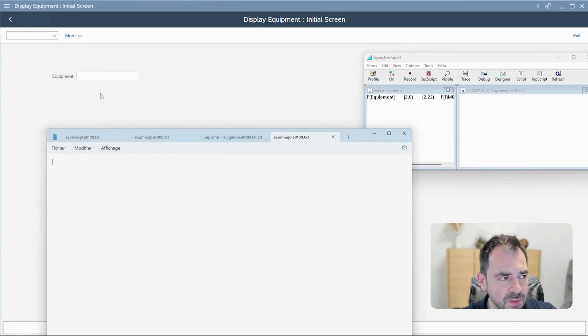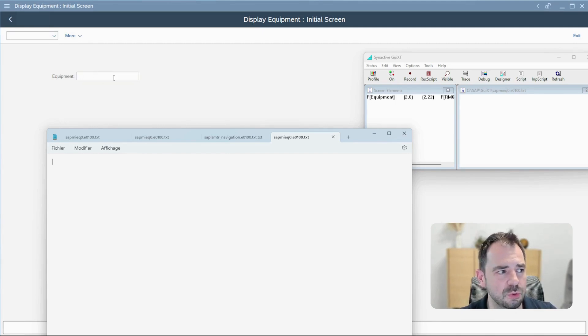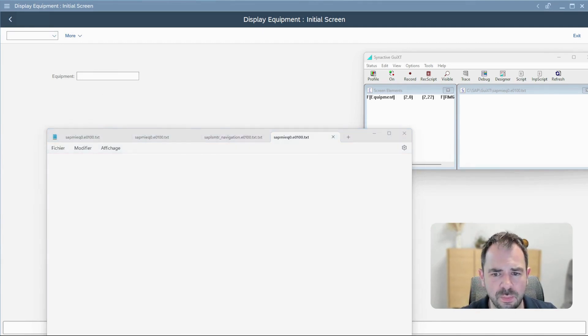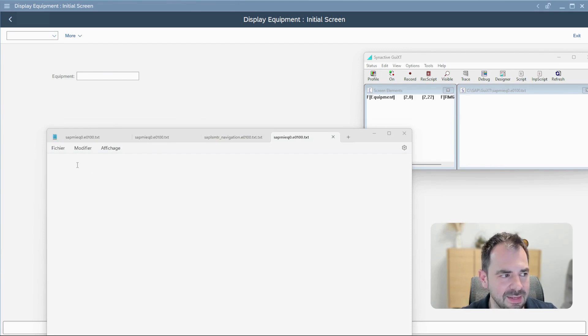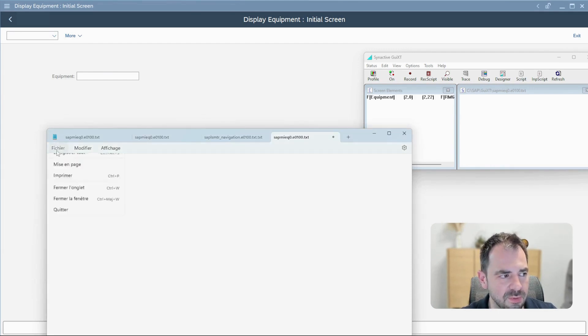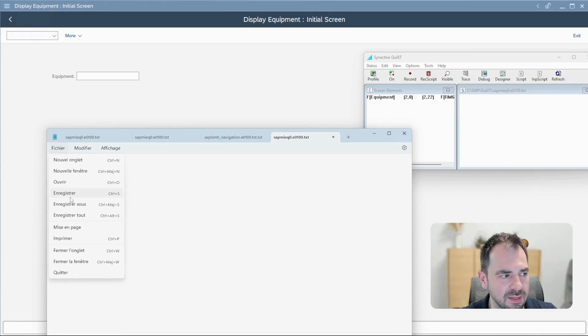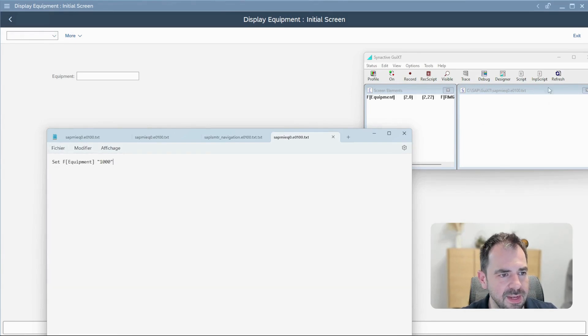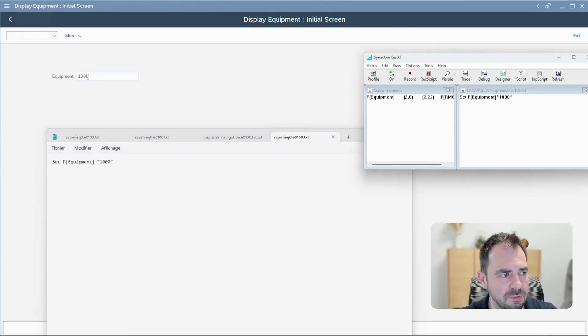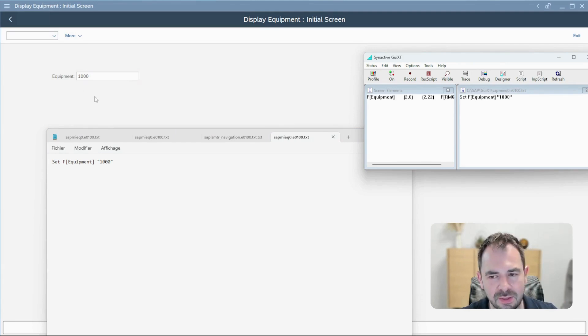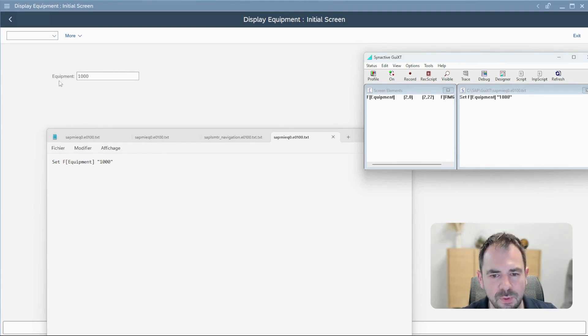We have seen that with the parameter ID I'm able to fill in this, which is also possible like that with the set field equipment and the value. I save, and now if I refresh, you see the 1000 number is automatically populated in the field.